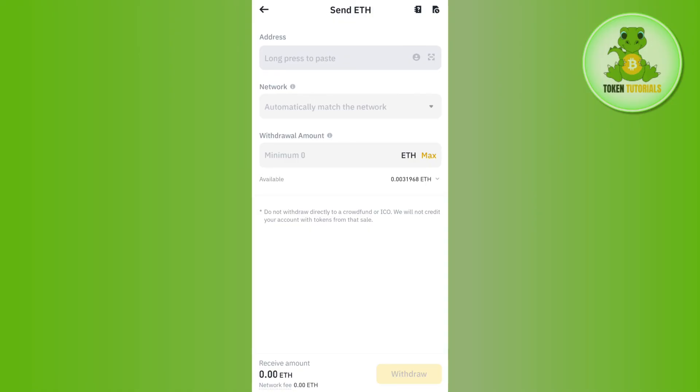On the next page, you just have to confirm your withdrawal, and this way you will be able to easily deposit your money in your Phantom wallet.